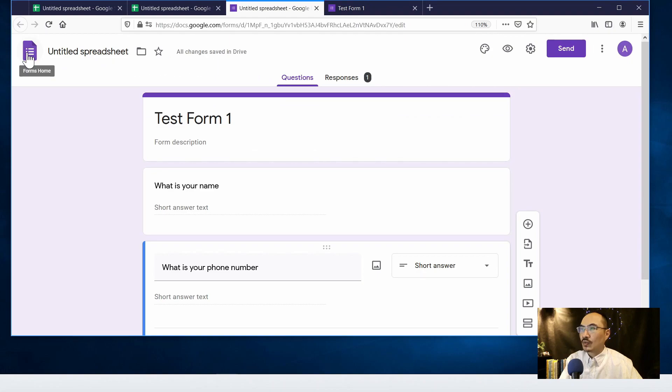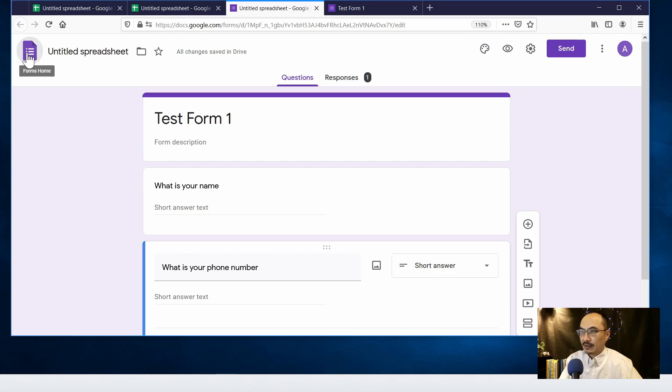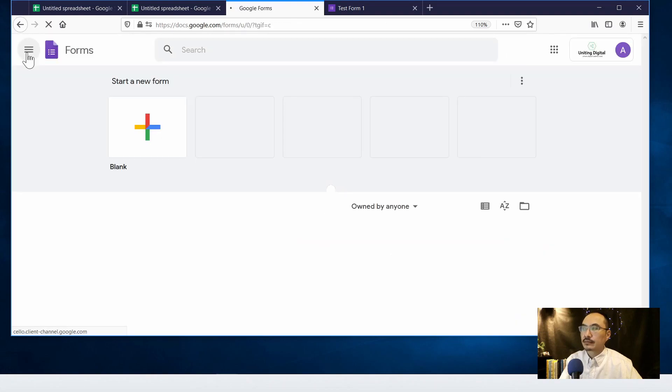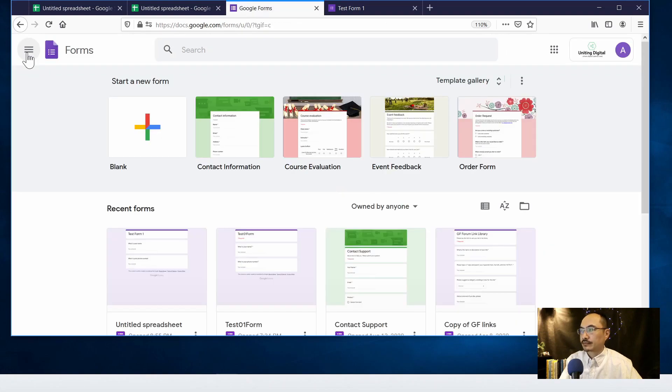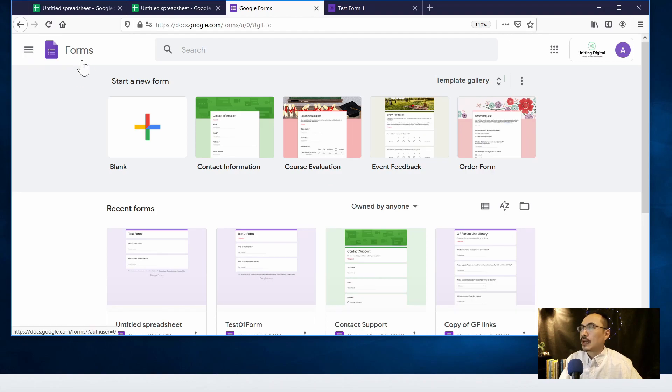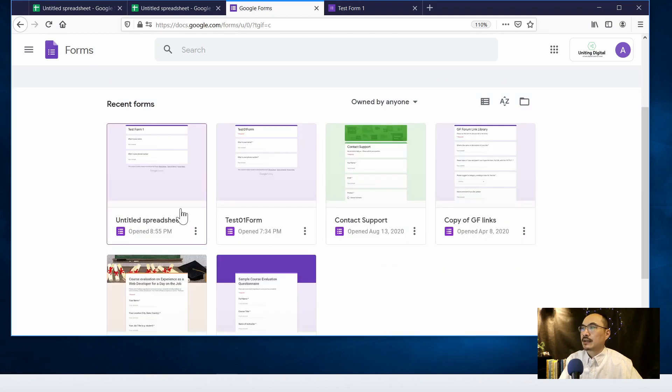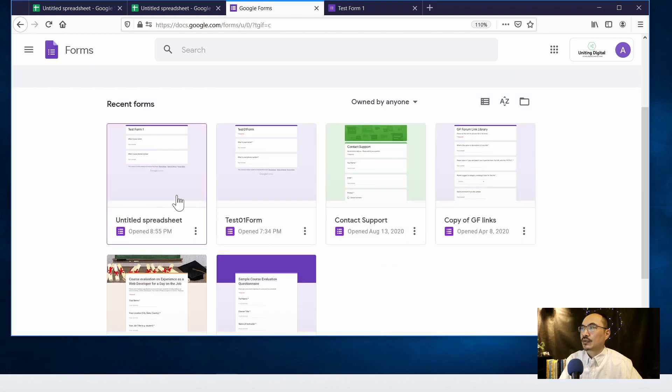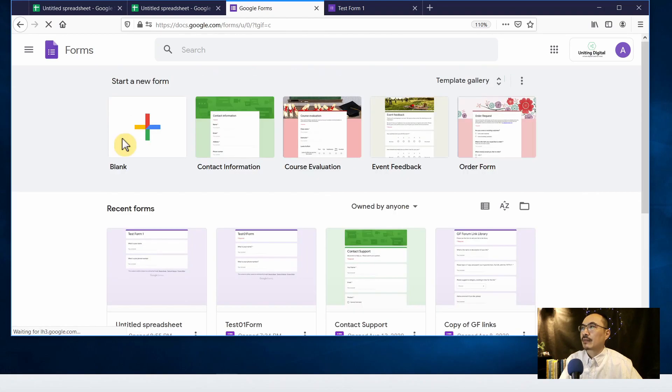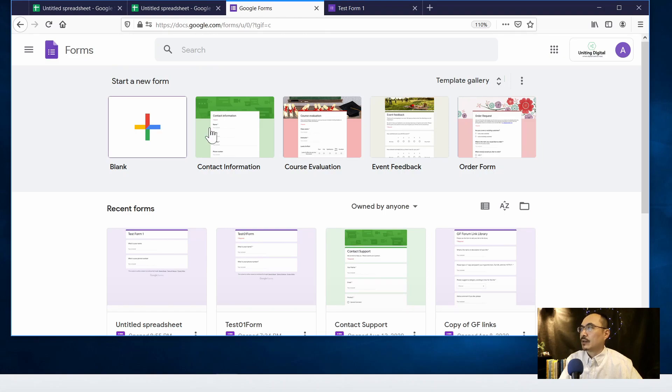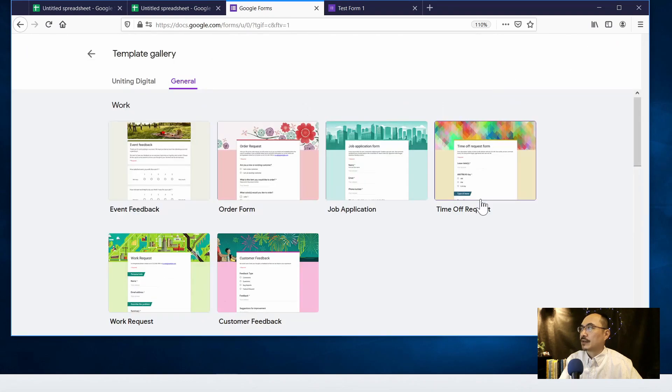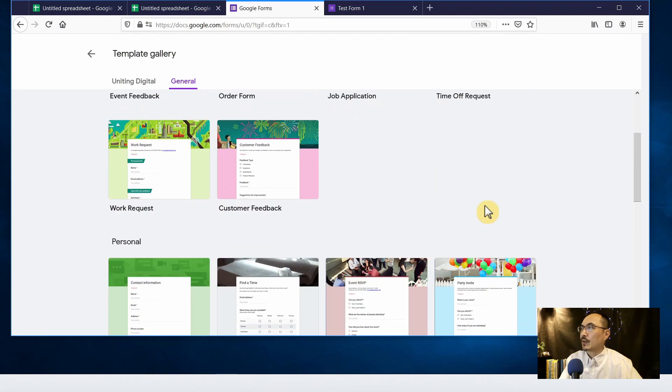The second way to create the form is by clicking on the Form icon. So right now we are in the Forms landing page, and this is the form we just created. Let's create a new one by looking at the template gallery.